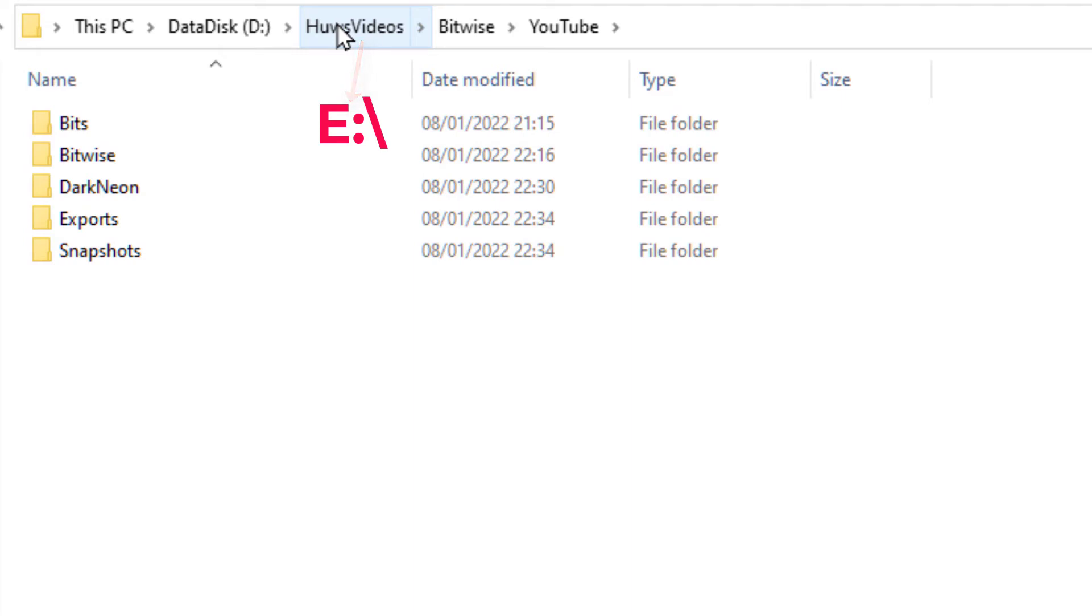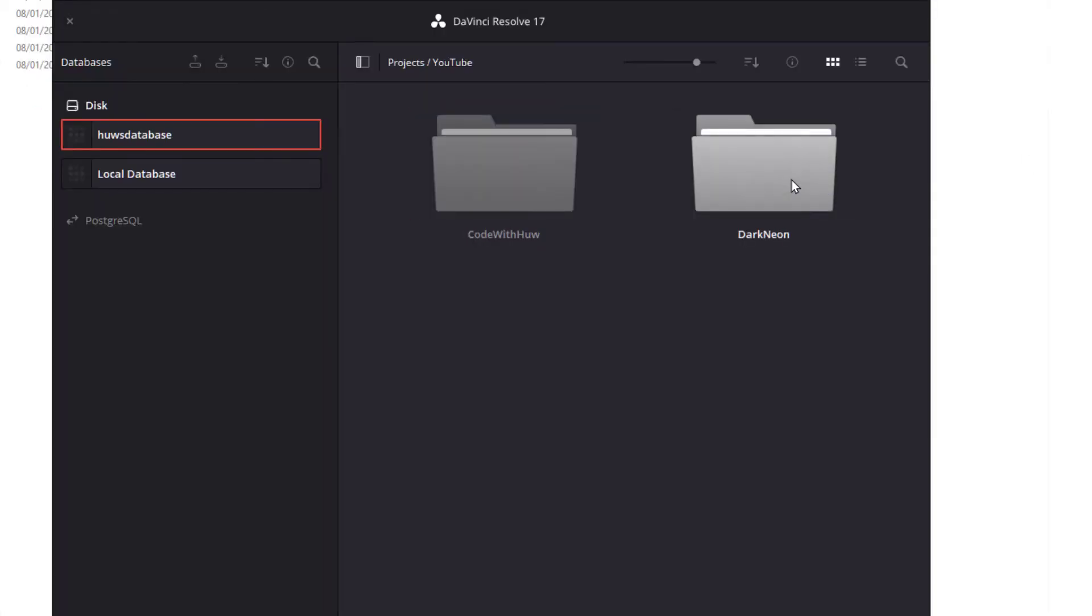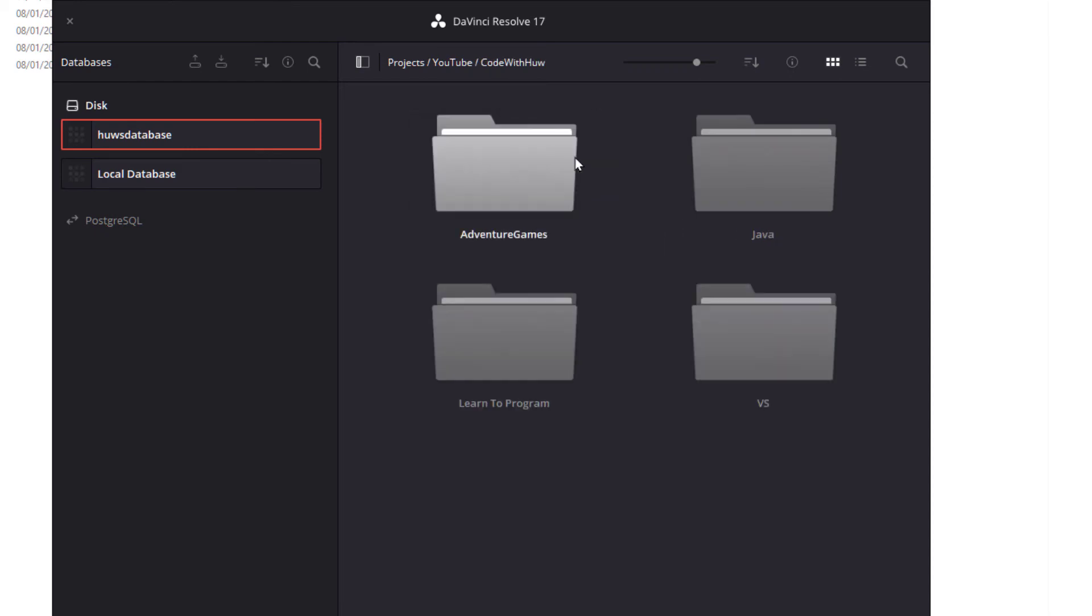So the structure is now the same as on the source disk. Let me test this out. I'll load up DaVinci Resolve and let's see if I can this time load a project and maintain all the clips without having to relink them.